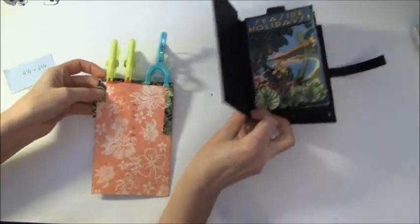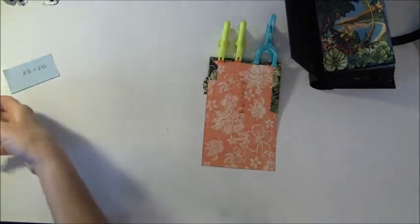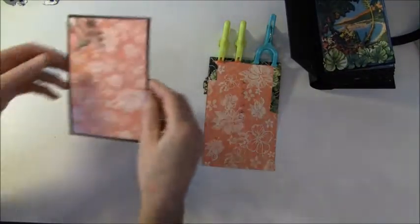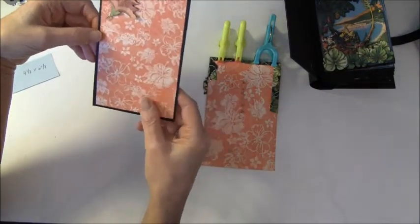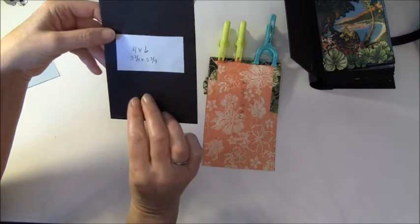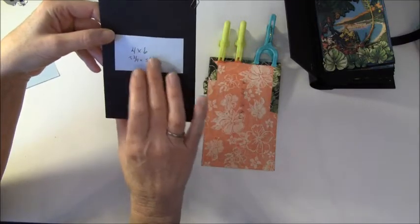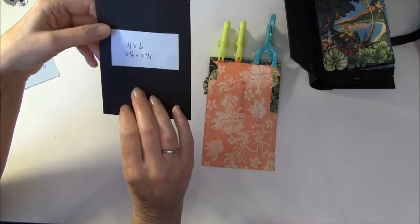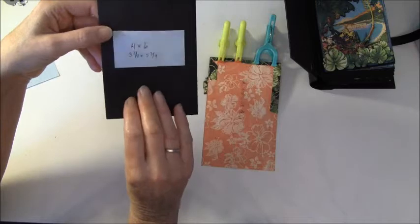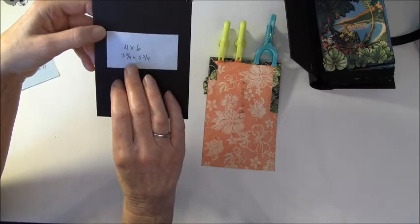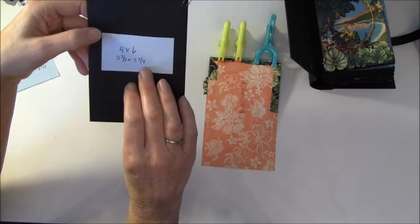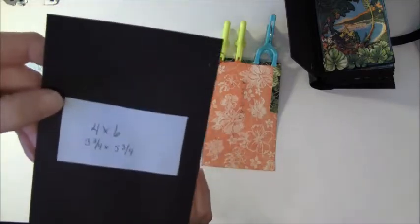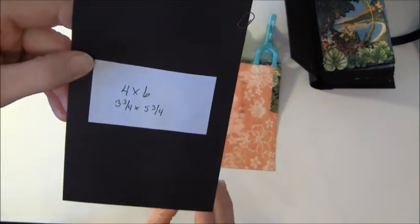While this is drying, we are going to create a photomat. The measurement for the black paper is 4 by 6, and the color paper is 3 and 1/4 by 5 and 1/4.